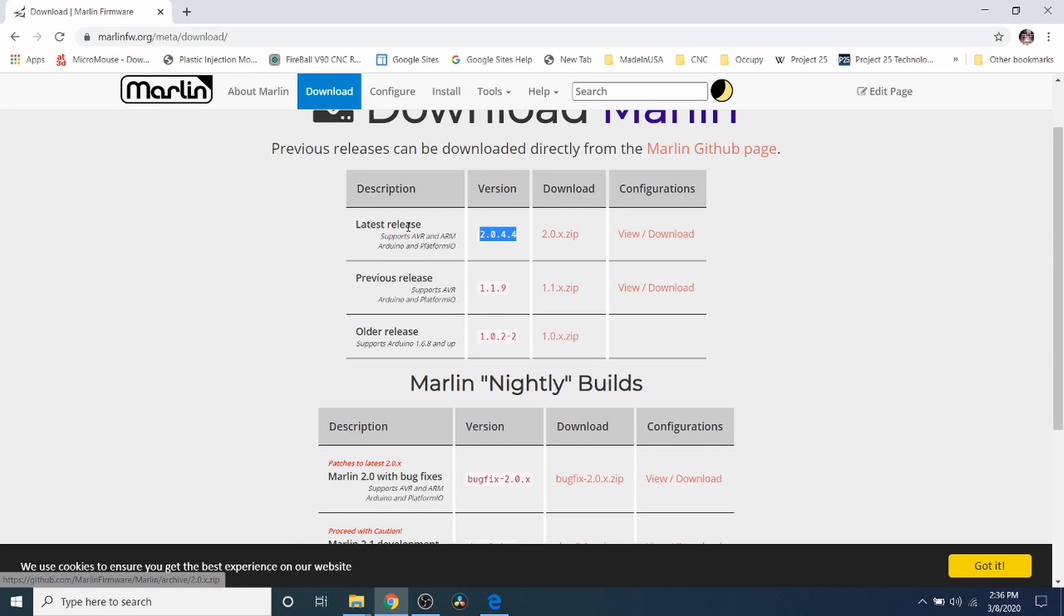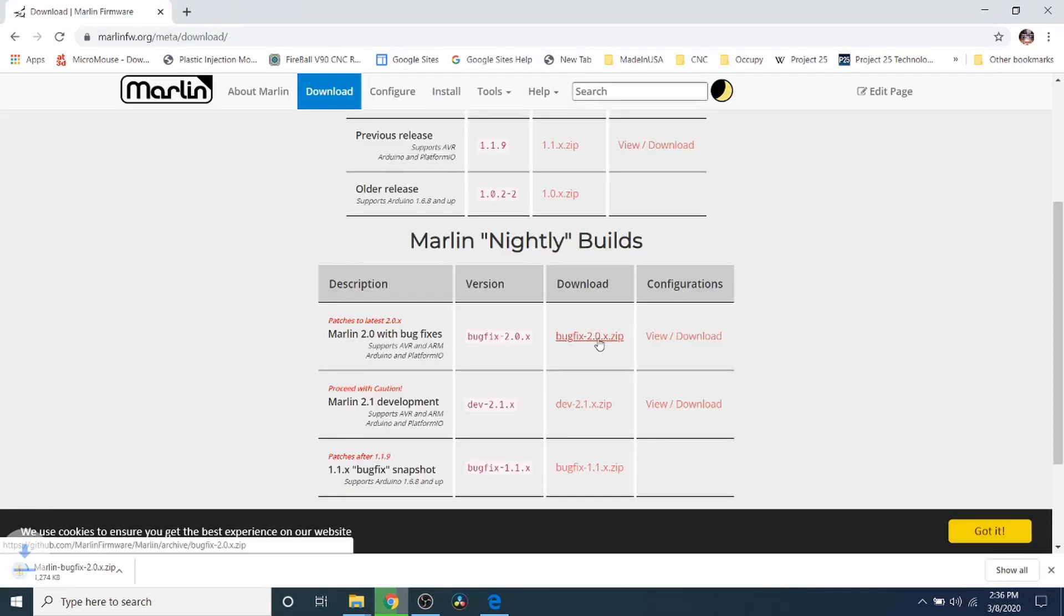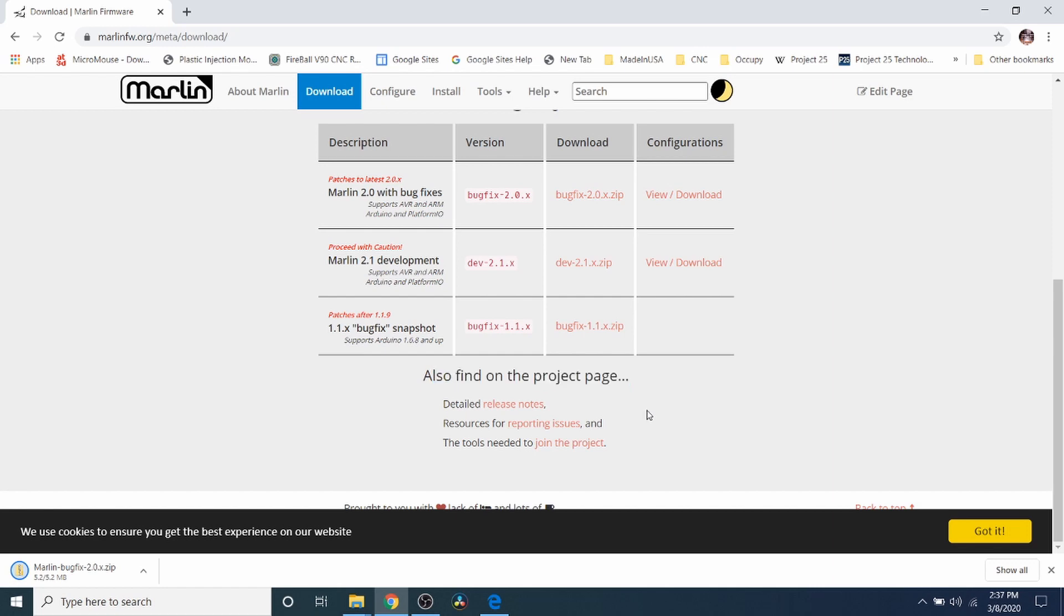So this is the latest release, but I'm going to actually use BugFix today. So I'm going to download that. And while that's downloading, I want to show you a little bit down here about other things in the project for Marlin because it's open source.